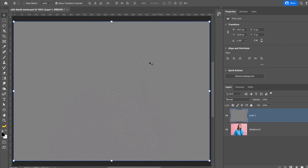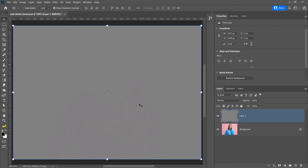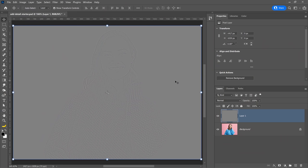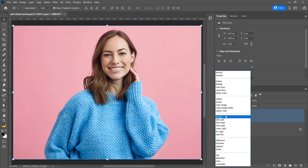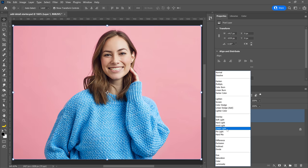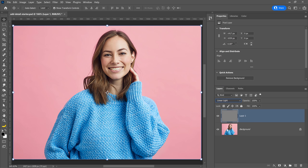Press OK when you're done. The next step is to remove the gray pixels to make them invisible but keep the edge pixels and apply them to the image. Click on the blend mode drop-down menu and select Overlay, Soft Light, or Linear Light. In most cases, I like to go with Linear Light, so I'll select that.